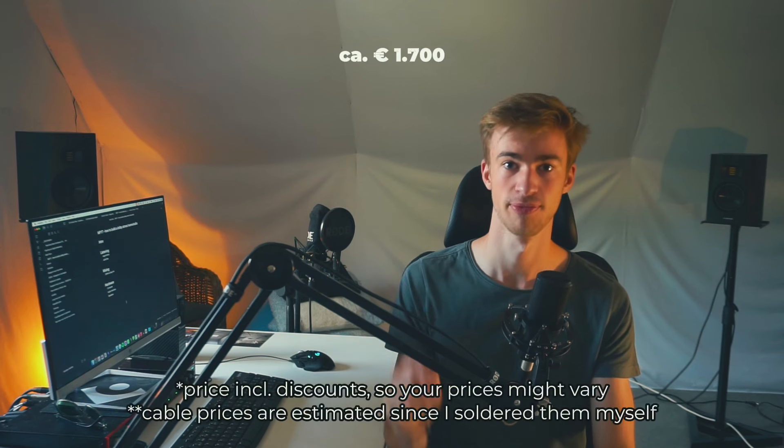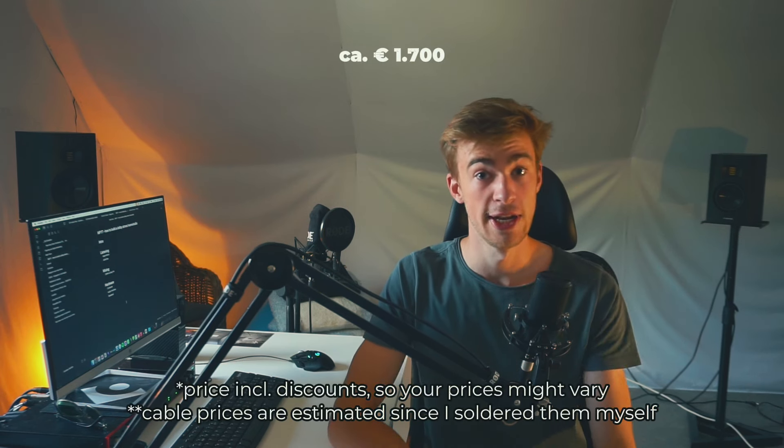So in total, my speakers cost me this much, but you need to add speaker stands and cable. So this gets up to this much. Next up, we need a way to connect all of these speakers to my computer, which is through an audio interface.